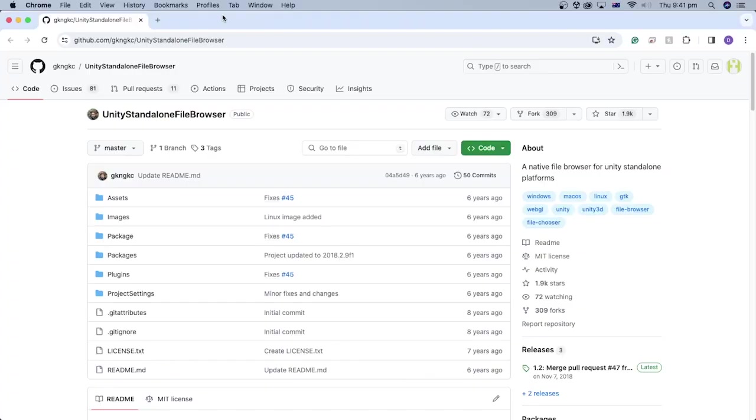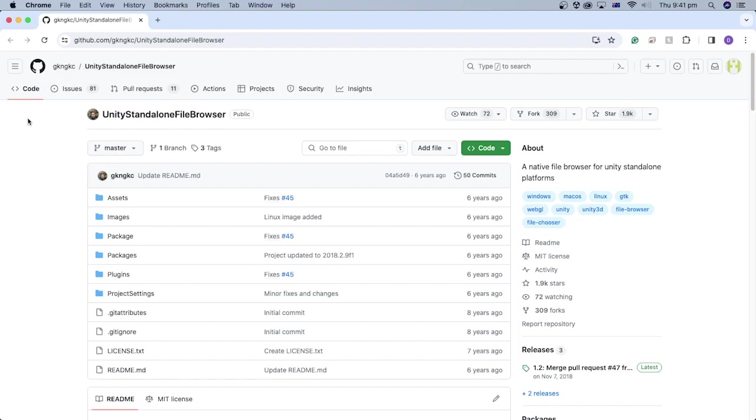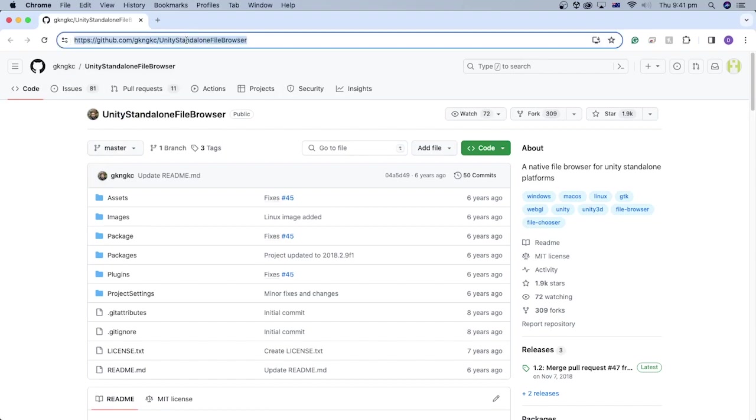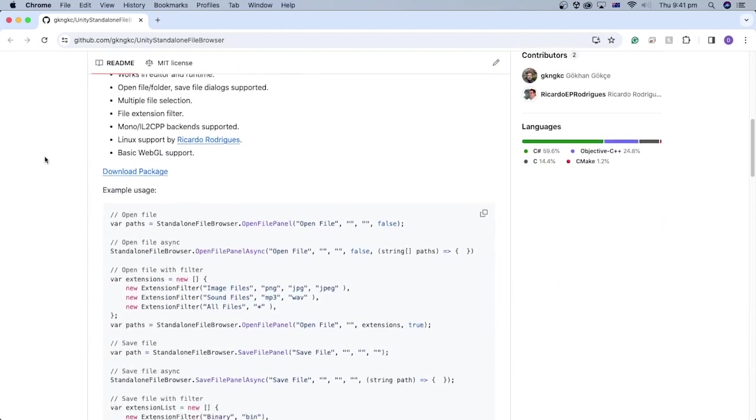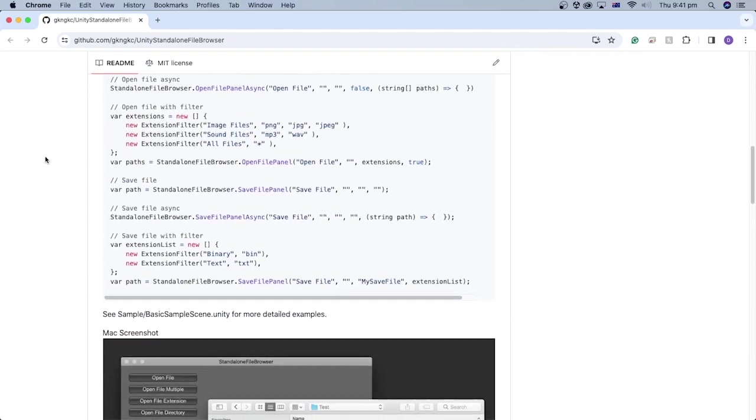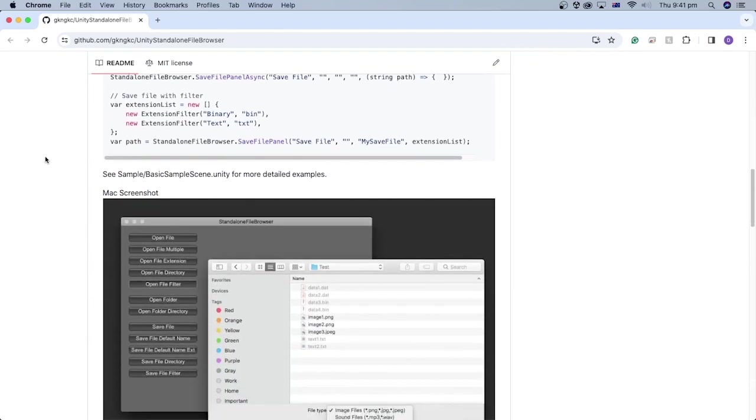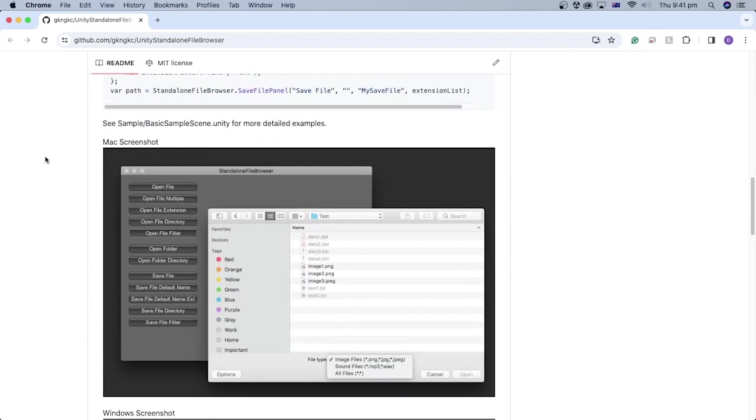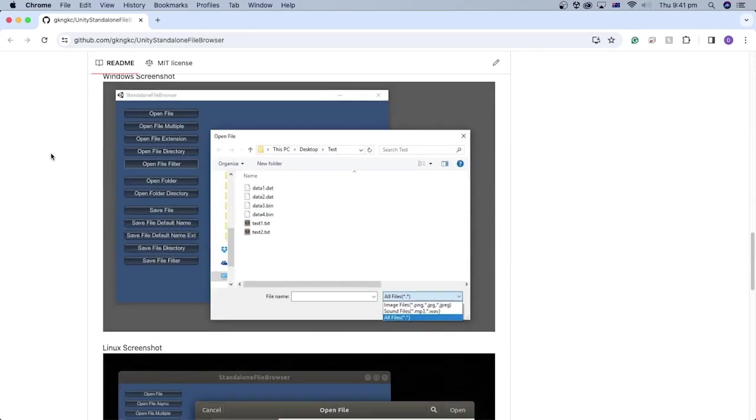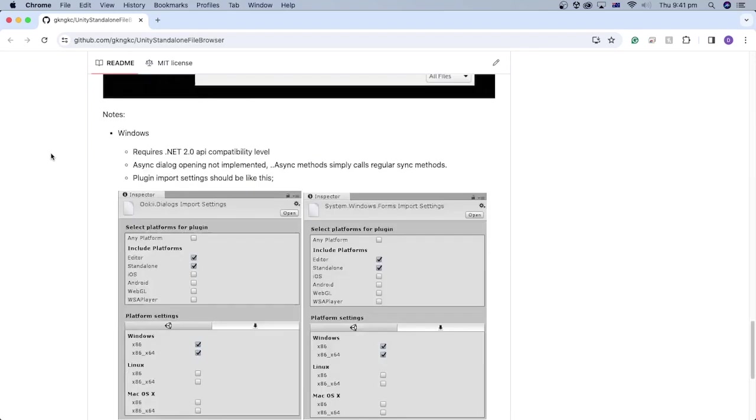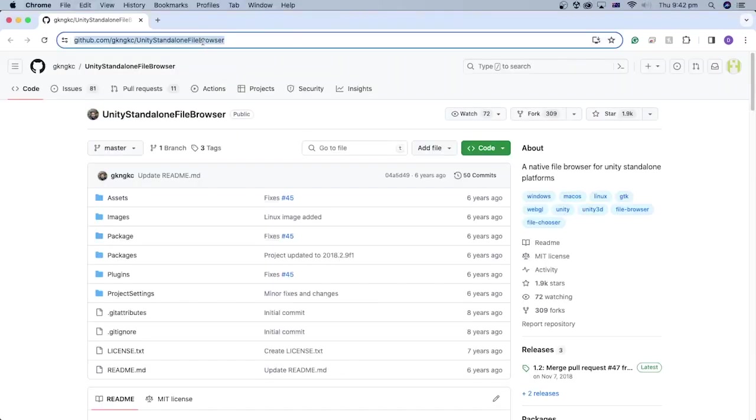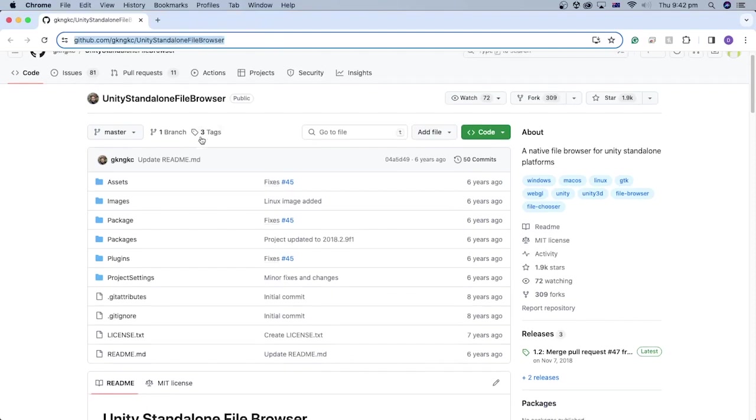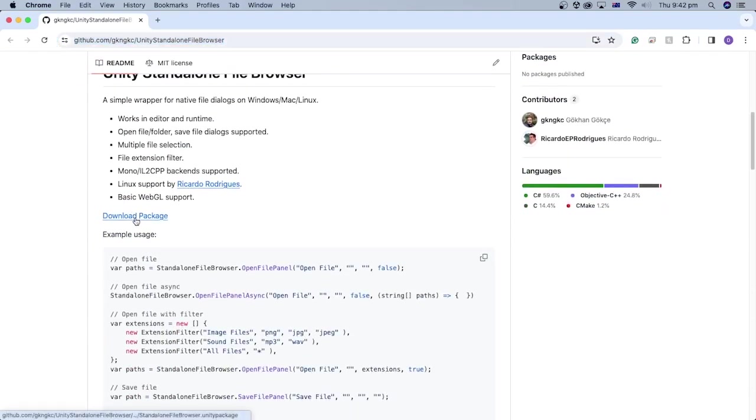We will use a free Unity package called Unity Standalone File Browser, which is provided by Kogan Kukcha. I will leave the package GitHub link in the description. This package enables opening and closing files using a native standalone browser and support for Mac, Windows, Linux, and basic support for WebGL. Let's open the GitHub page by clicking the link in the description and click the download package link.